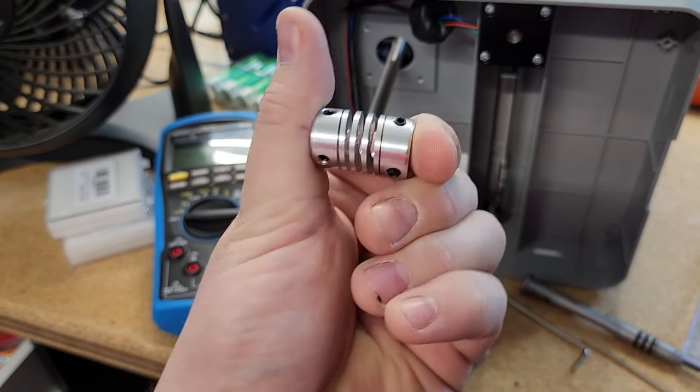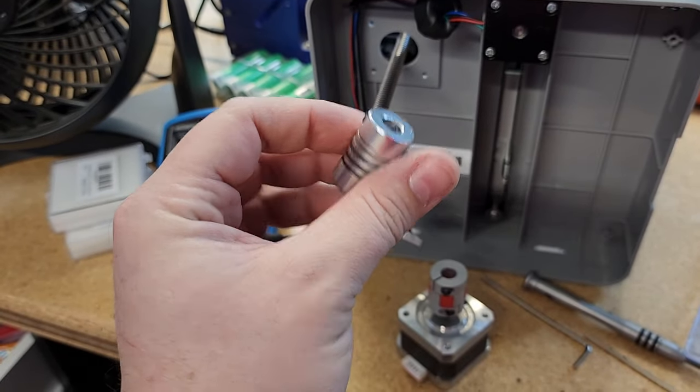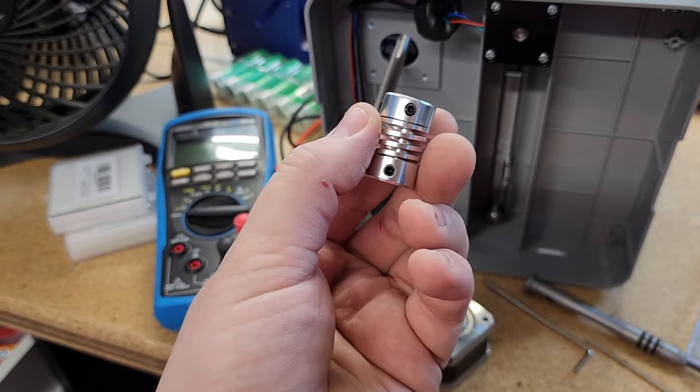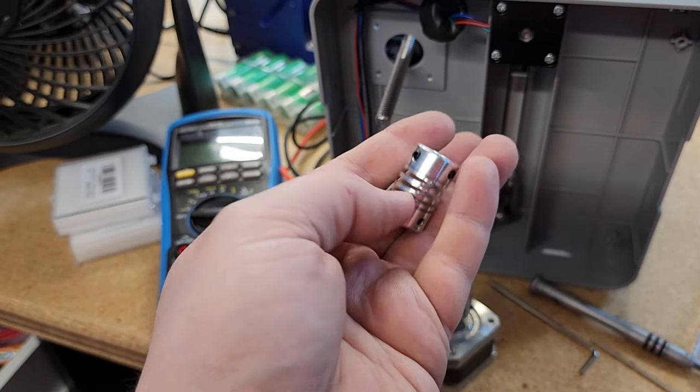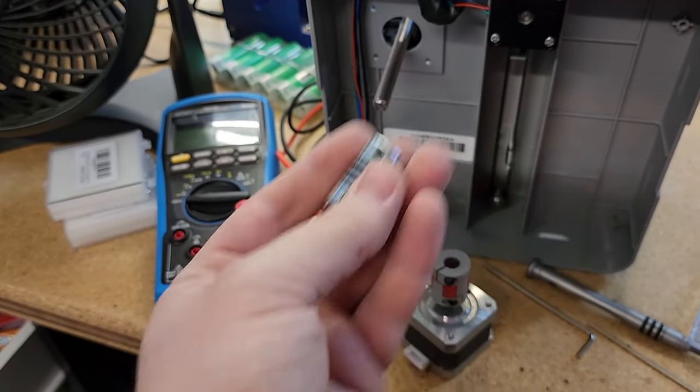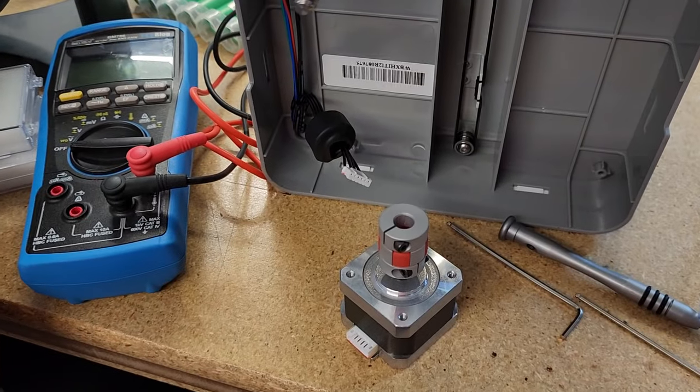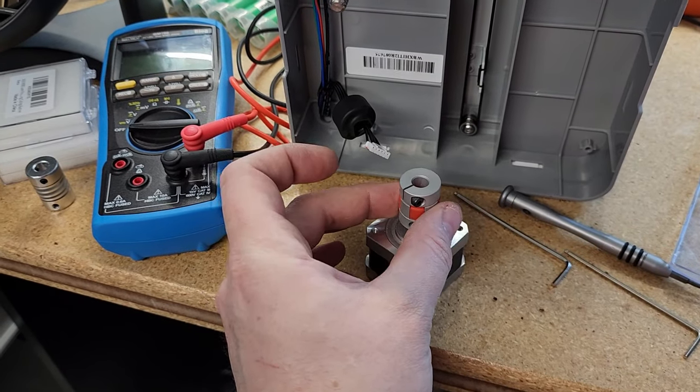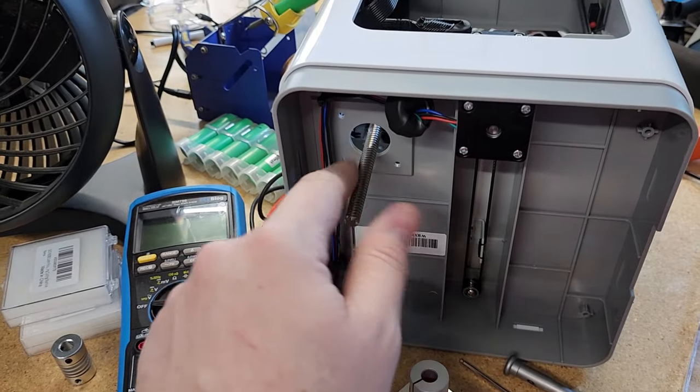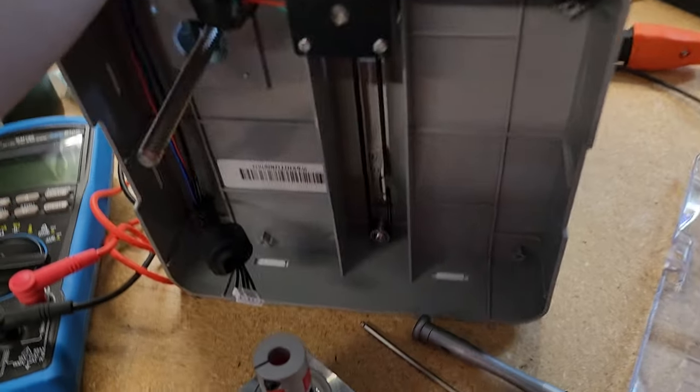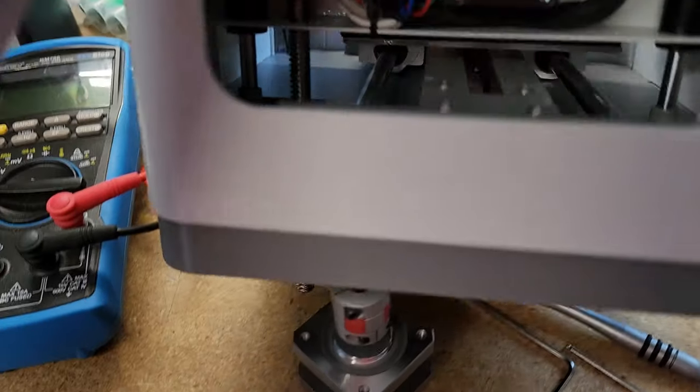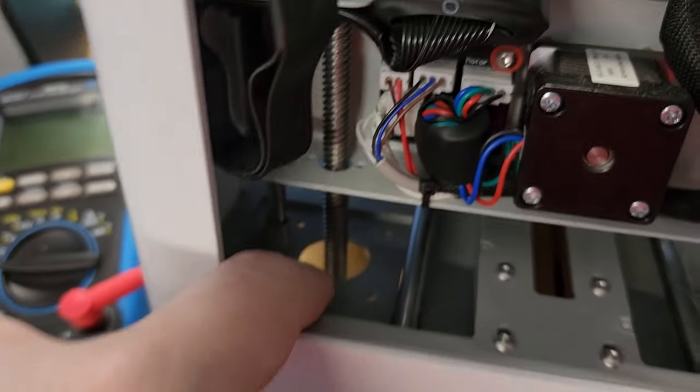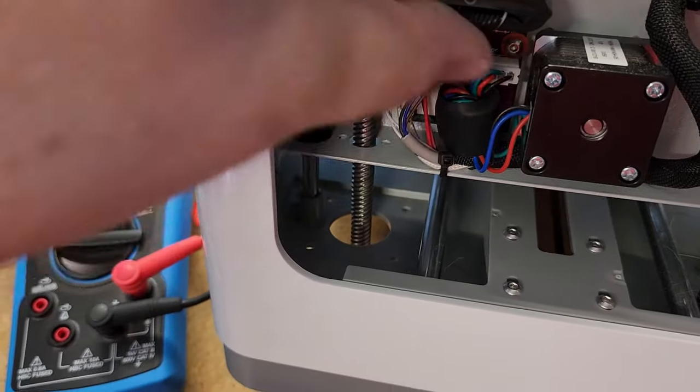This is how it came. I took this off by unscrewing the four set screws here—there's two on the top, two on the bottom. To get the actual lead screw out, you have to take the Z motor off, which is right here. If you look on the top, you'll see the four screws.